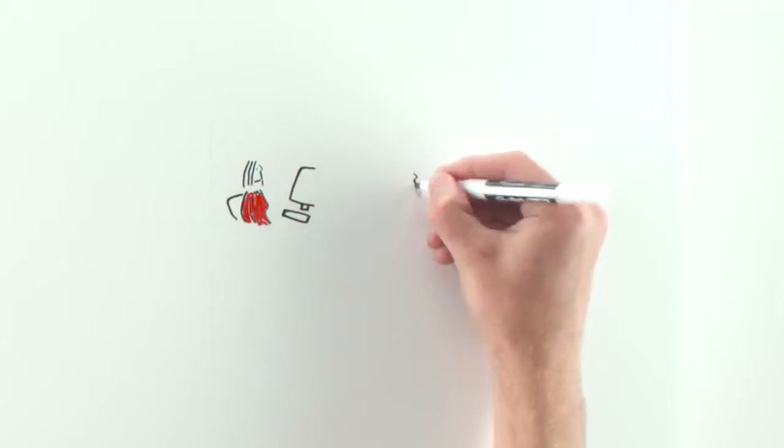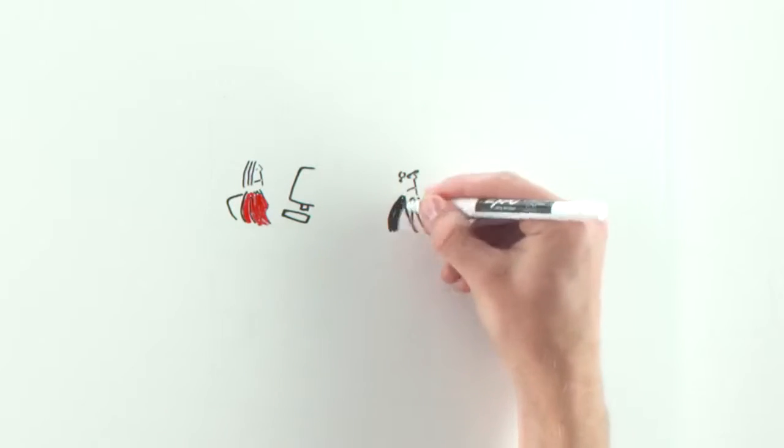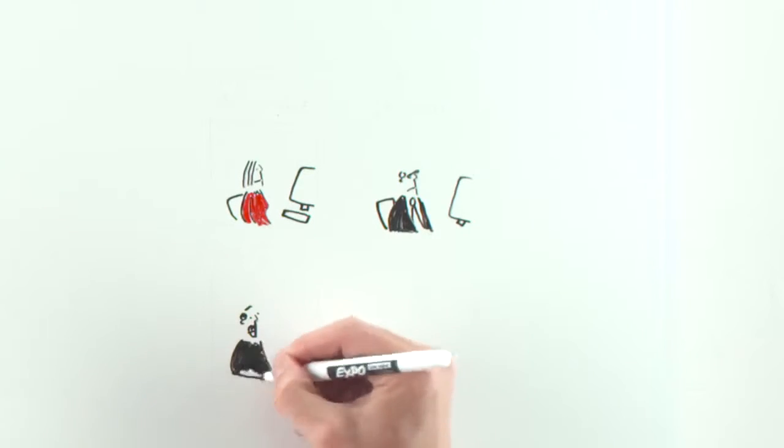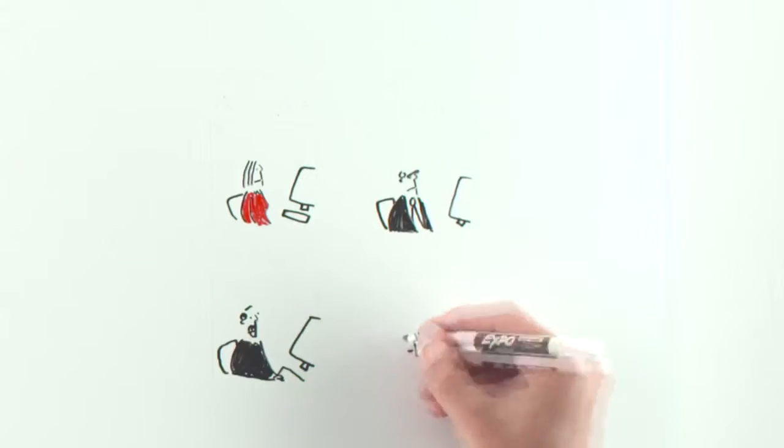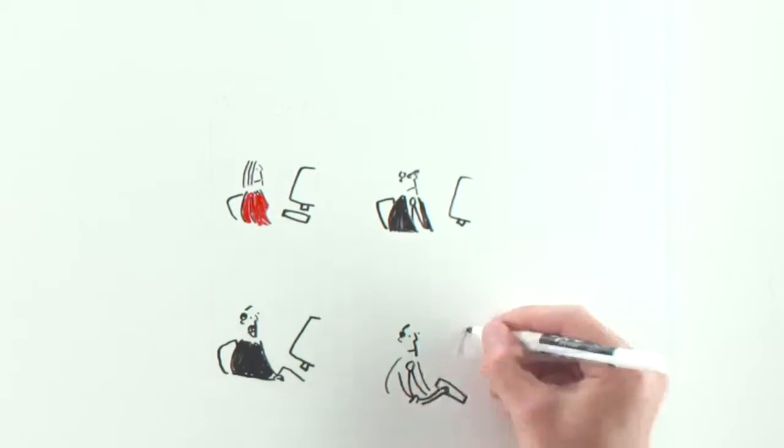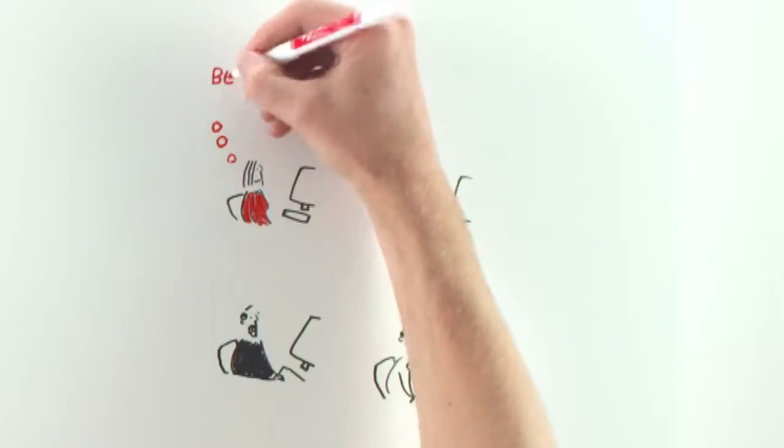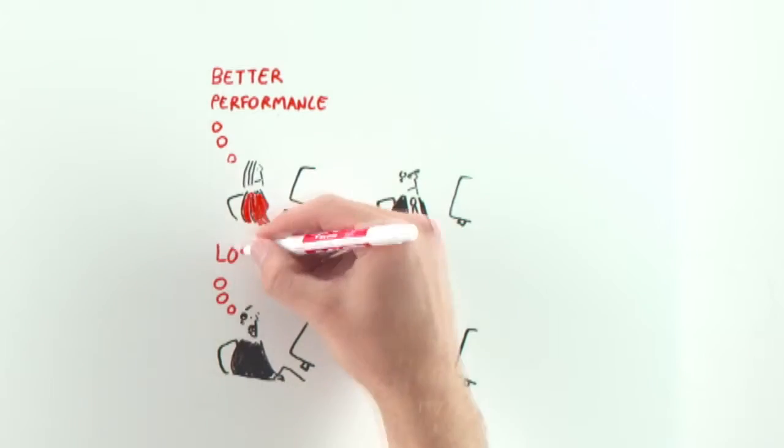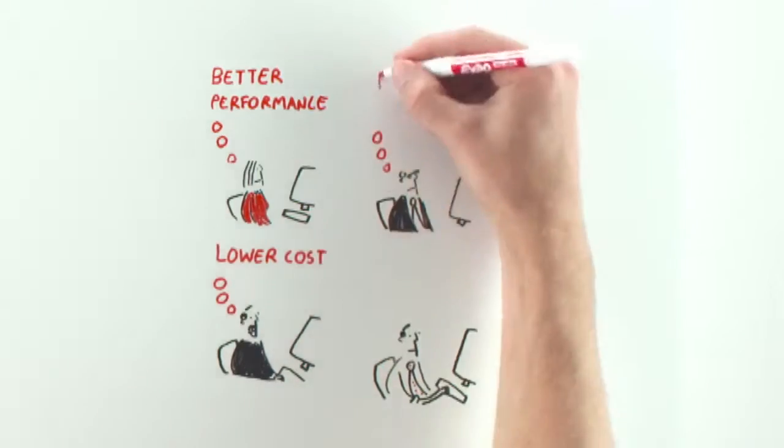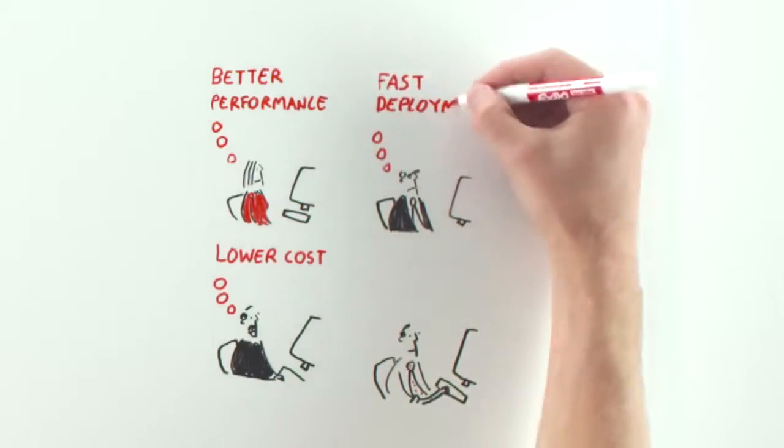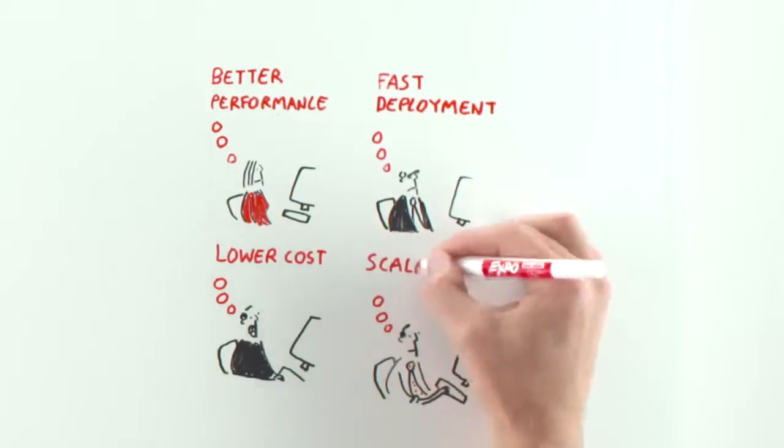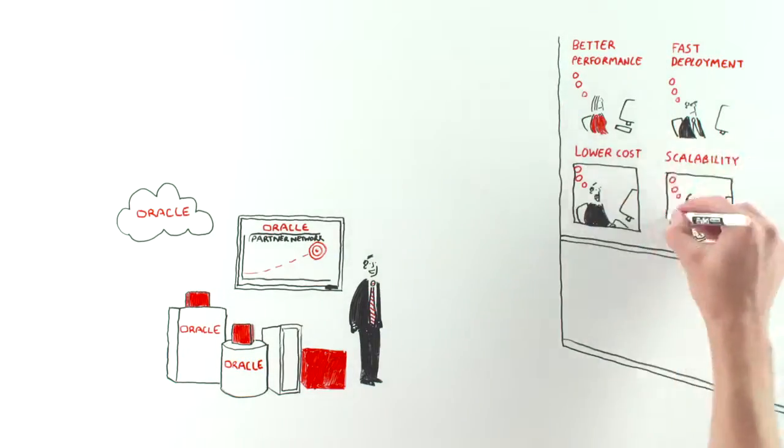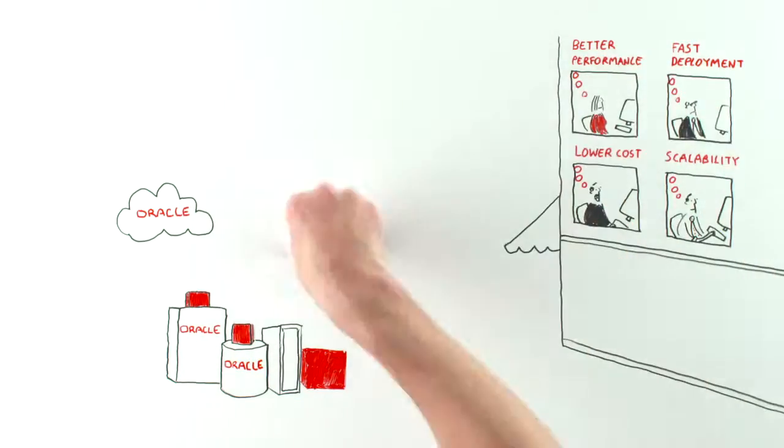You are under pressure to drive leads. You can see the huge benefits these products can have on customers: better performance, lower cost, fast deployment, scalability, and on and on. You have a great story to tell.